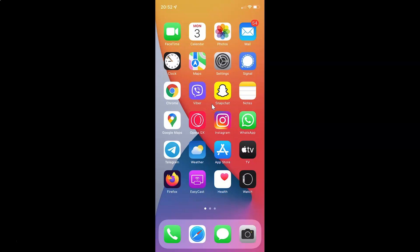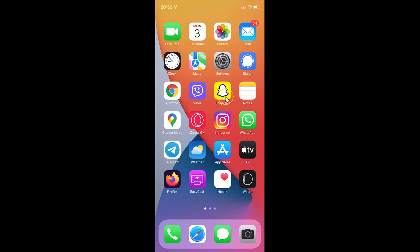Hi guys, in this video I will show you how to enable or disable differentiate without color on your iPhone running iOS version 15.2. This is my iPhone device, so let's start.